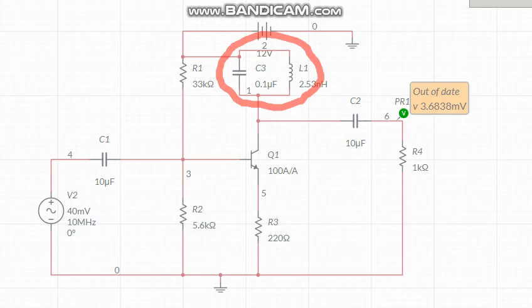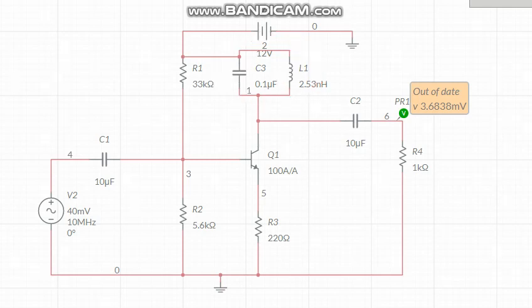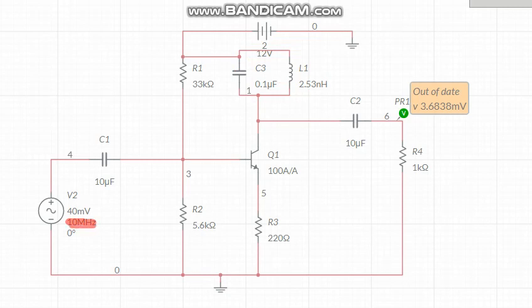The tuned amplifier section tunes the frequency — whether band pass, band stop, low pass, or high pass filter. The tuning section is the capacitor-inductor (LC) section. By changing either the inductor or capacitor values, you can get your desired frequency. The question is: how do you find that frequency?